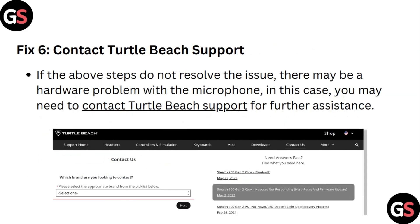Step 6: Contact Turtle Beats Support. If the above steps do not resolve the issue, there may be a hardware problem with the microphone. In this case, you may need to contact Turtle Beats Support for further assistance.